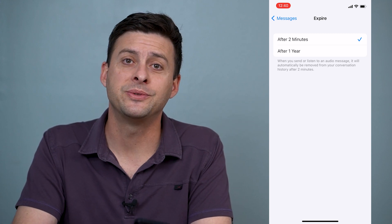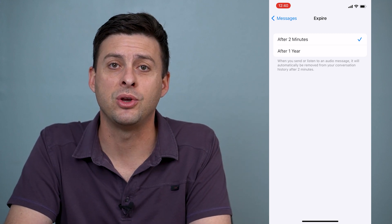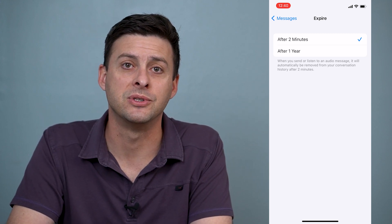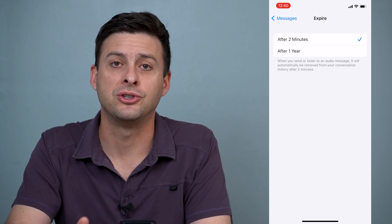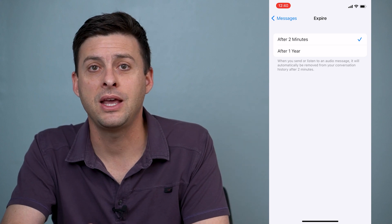Hope this helps. Let us know if you have any questions in the comments below and make sure to subscribe. Thanks.